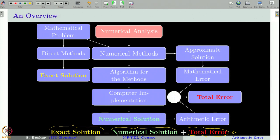Of course, if we know the exact solution, we can take the difference between exact and numerical solution to get the total error. But if we know the exact solution, why would we go for the numerical solution? Therefore, in practical applications we cannot get the total error. However, we can get some idea of how it behaves, for which we need to understand how arithmetic error enters calculations and propagates step to step — and that is what this chapter covers.